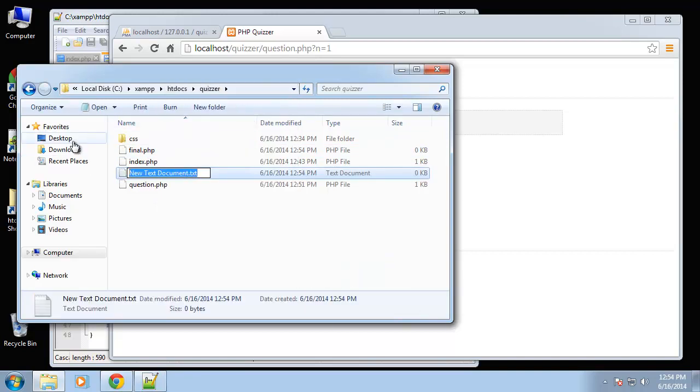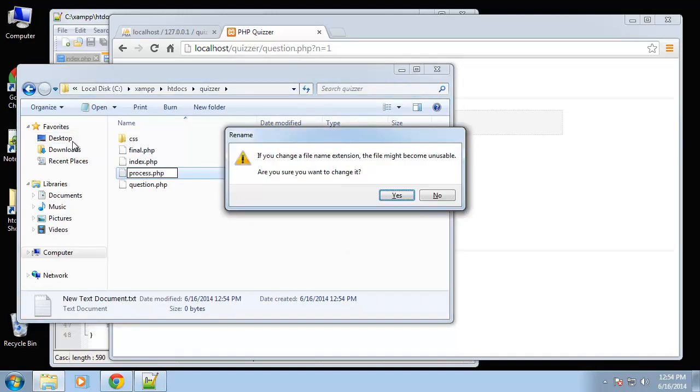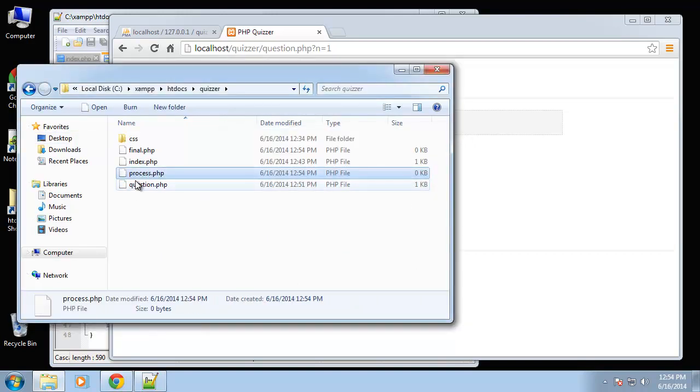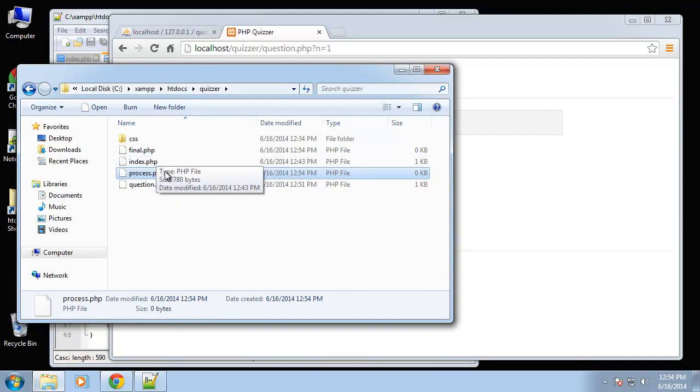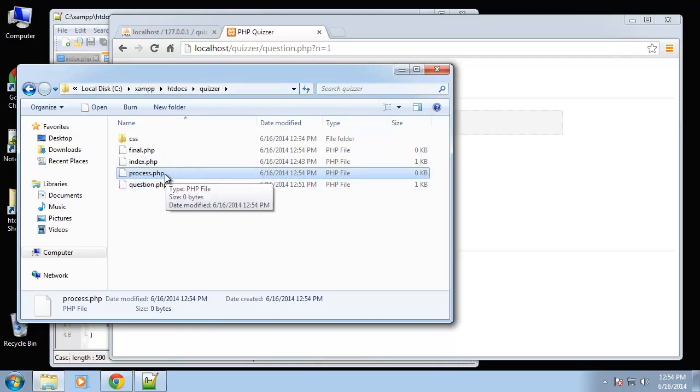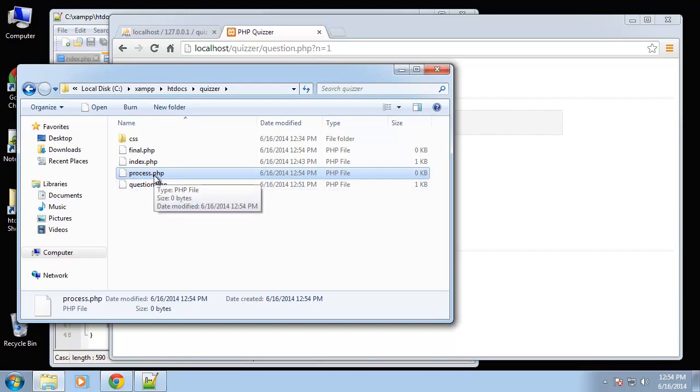So the next one we're going to create is going to be called process.php, and this basically won't have a view. It's just going to process our answer and add it to the score variable. There's no view, it'll just do a redirect to either the next question or the final page.